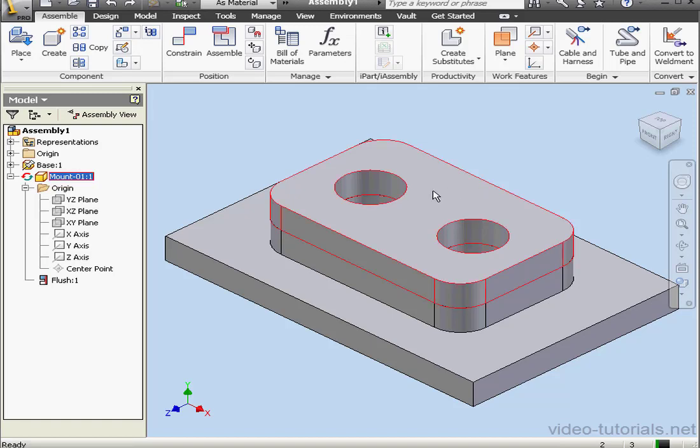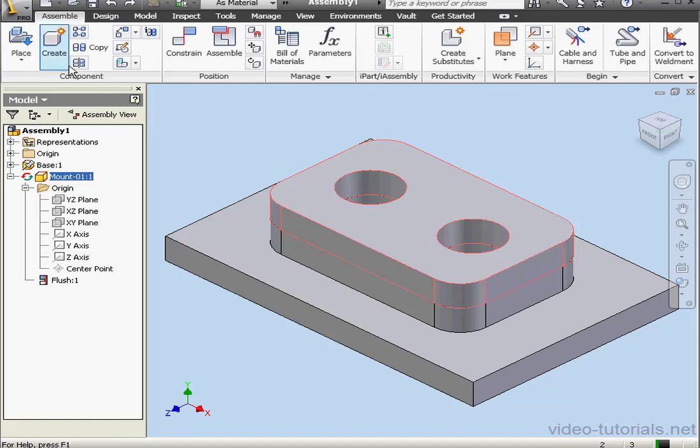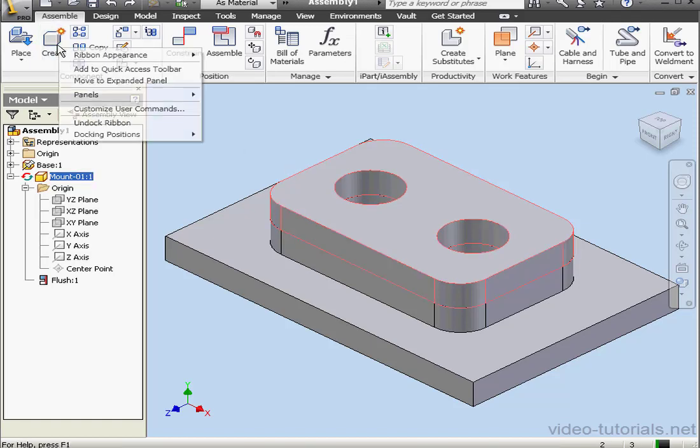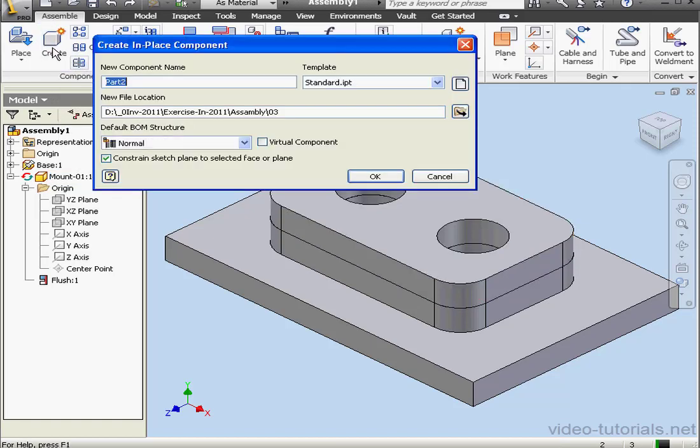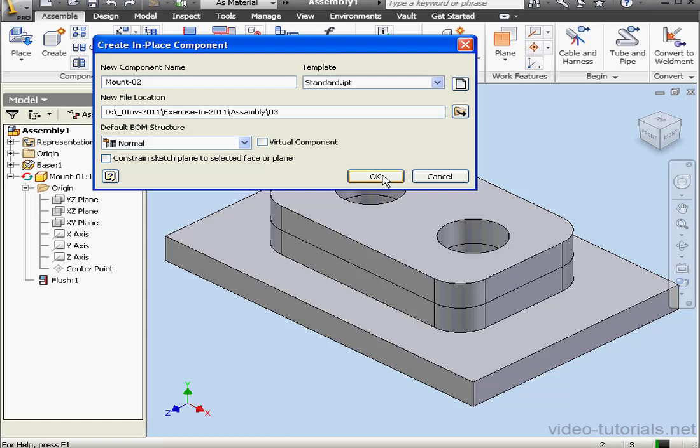We'll insert another component. Let's click on the Create tool. We'll call this component Mount 02. This time, I'll uncheck the Constrain Sketch Plane to Selected Face or Plane option. Let's click OK.